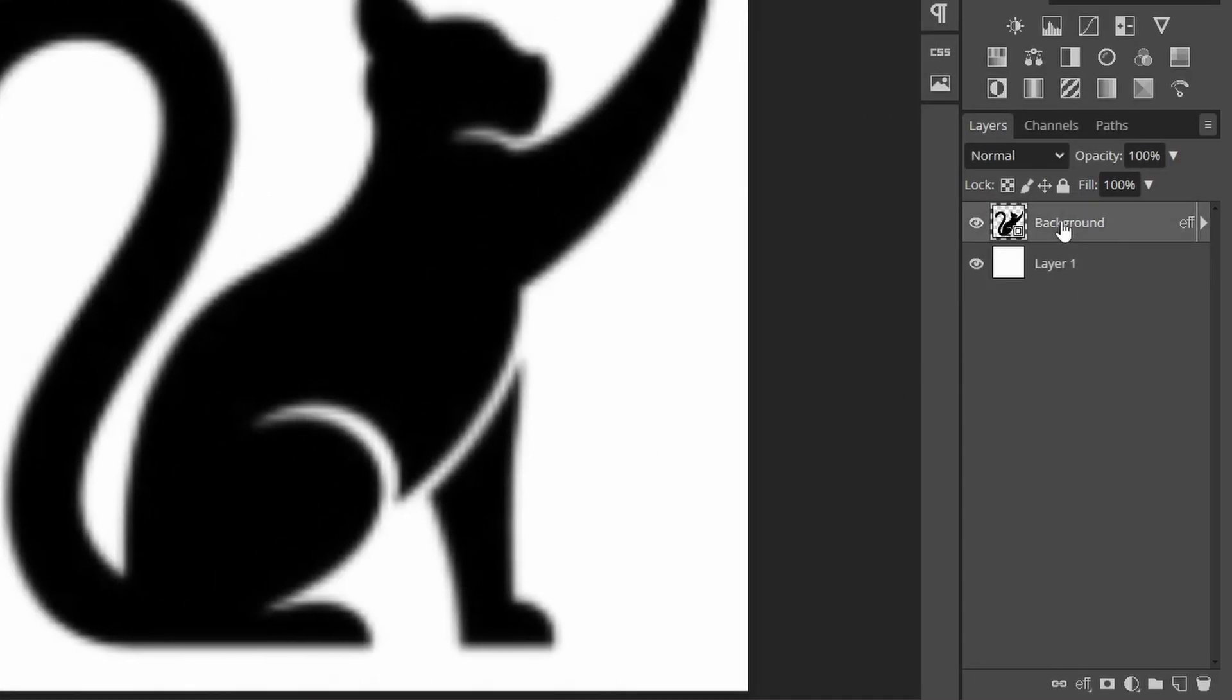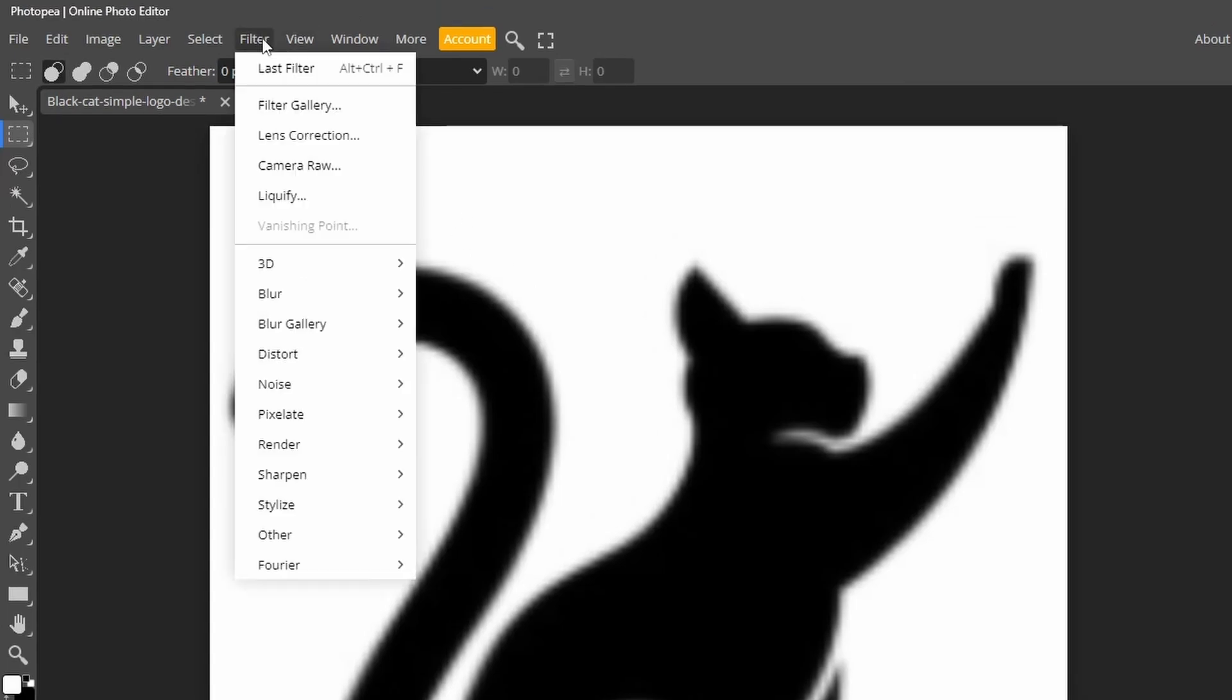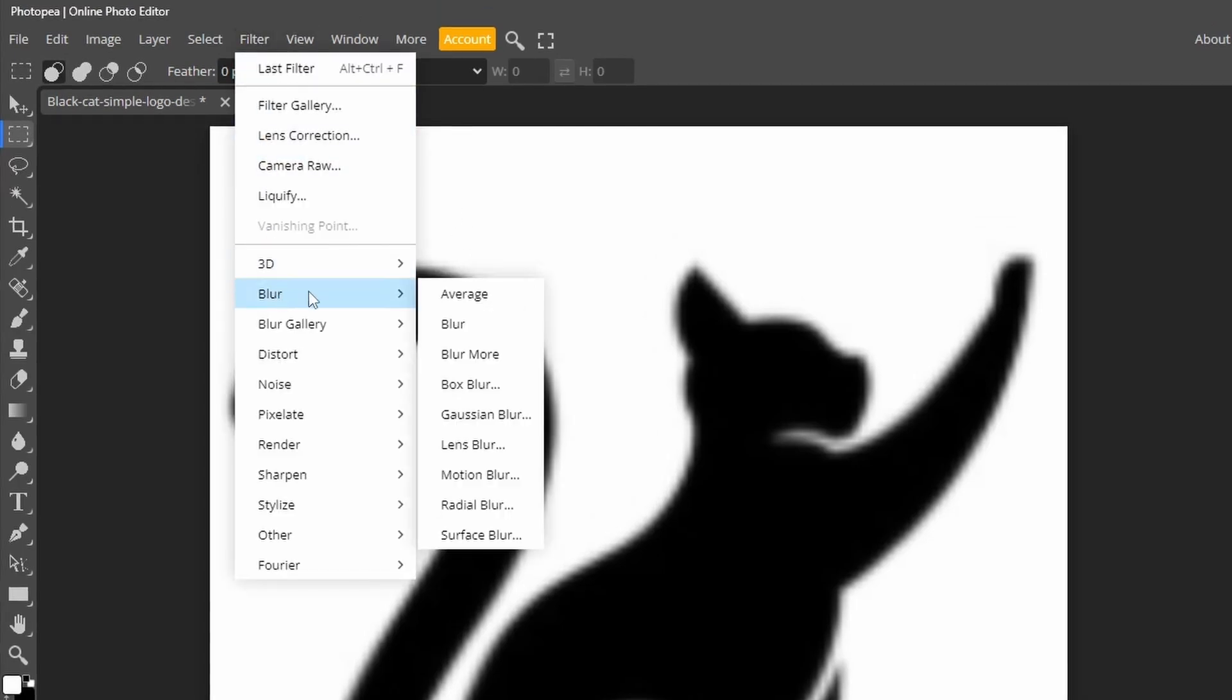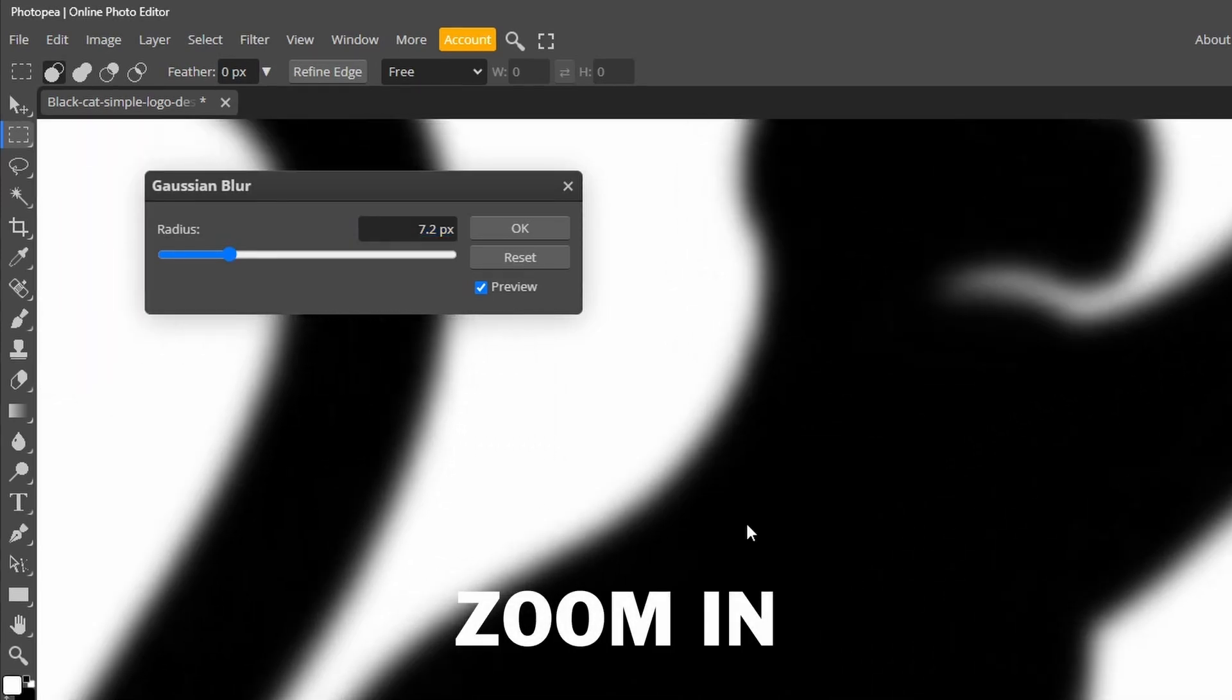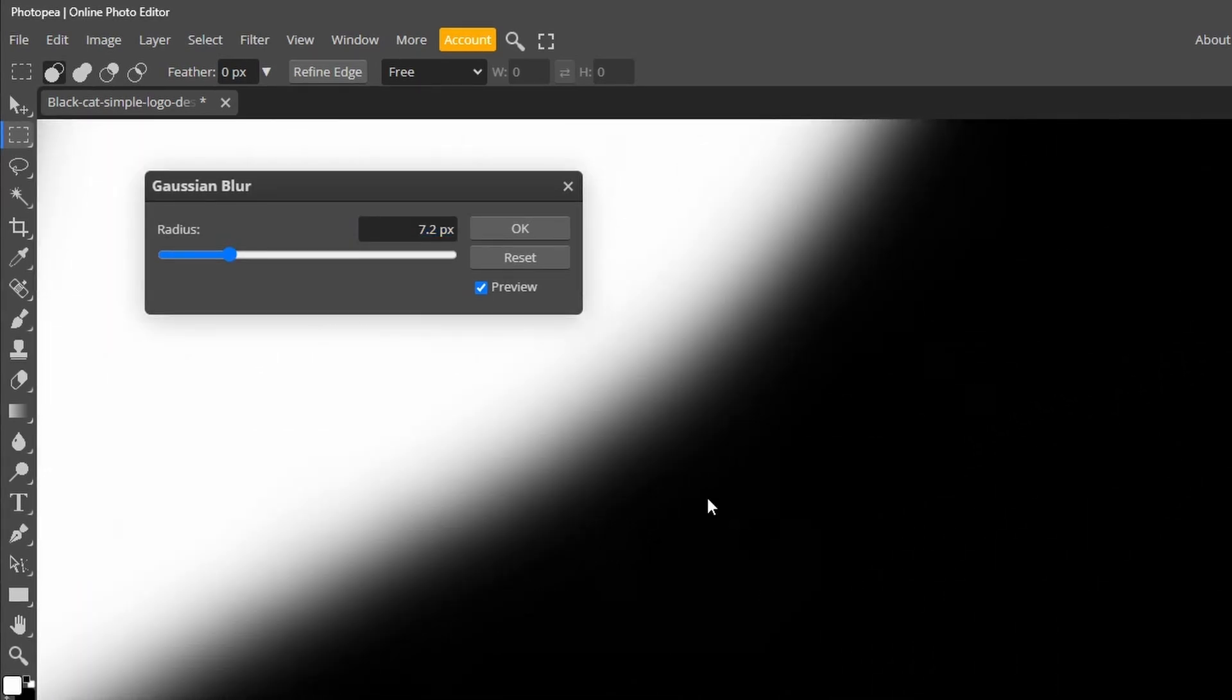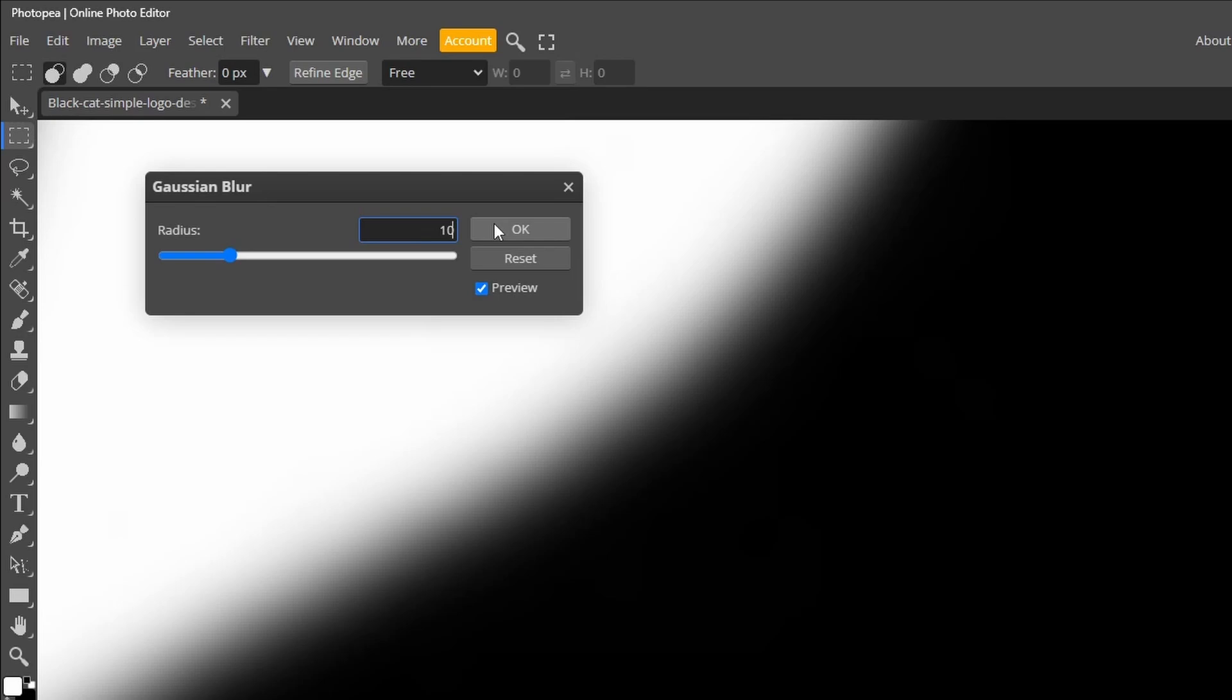Activate the logo layer and go to filter, blur, Gaussian blur. Adjust the size until you can no longer see the pixelation. I set mine to 10.